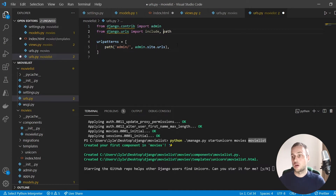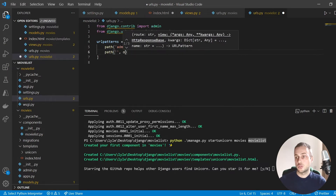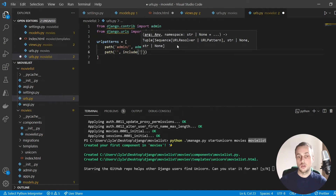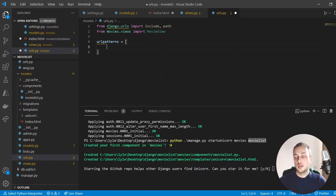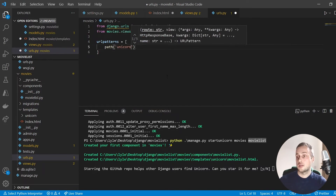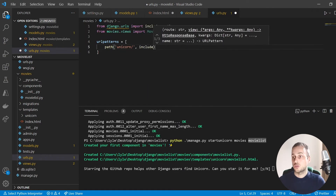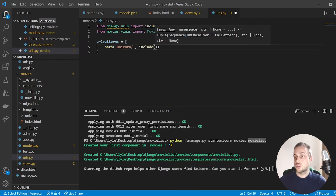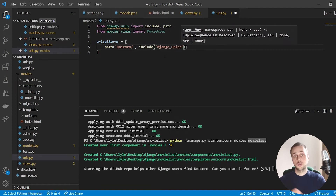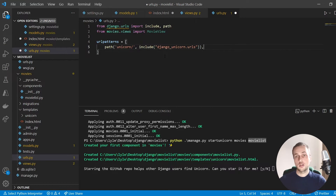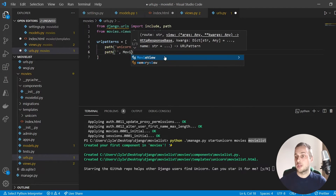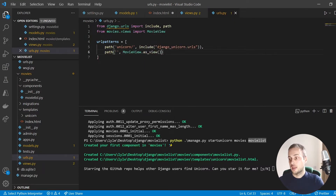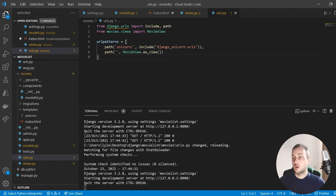We create a urls.py file within our app, then go to the project URLs file and include those URLs. We import `include` from django.urls and set up a path so an empty path is sent to movies.urls. Within the app's urls.py, we set up URL patterns: the first includes the django_unicorn app's URLs for its processing endpoint, and the second is an empty URL path that renders our MovieView.